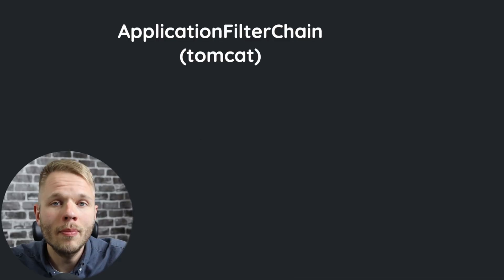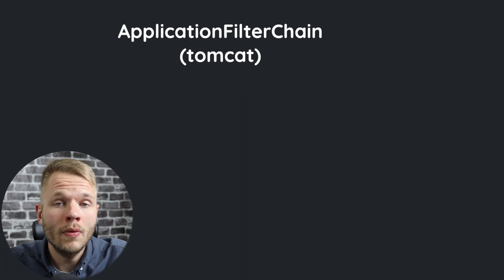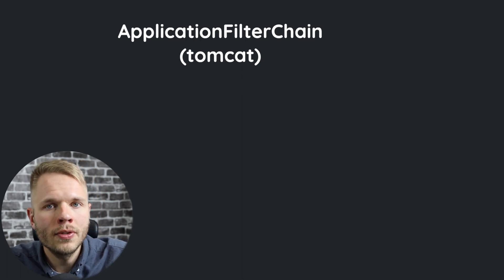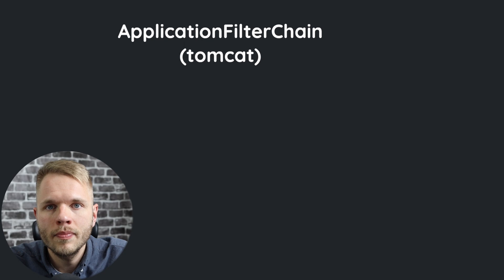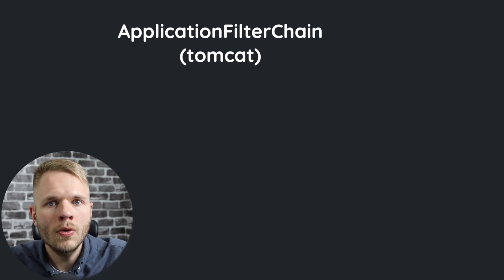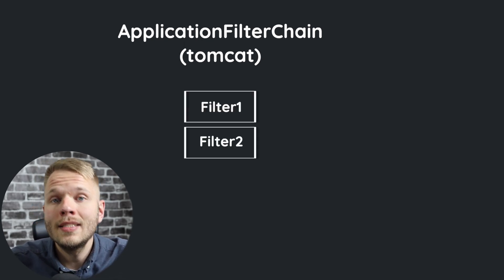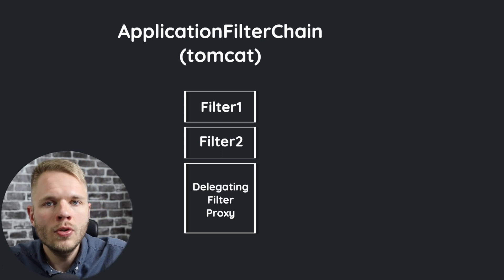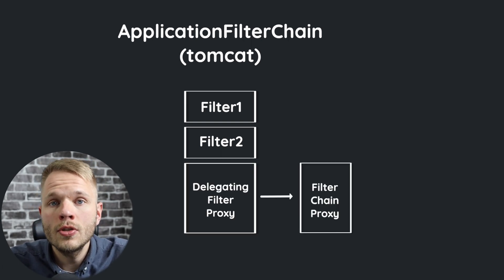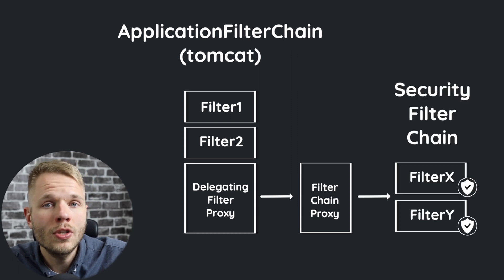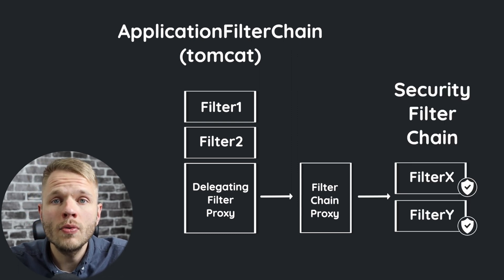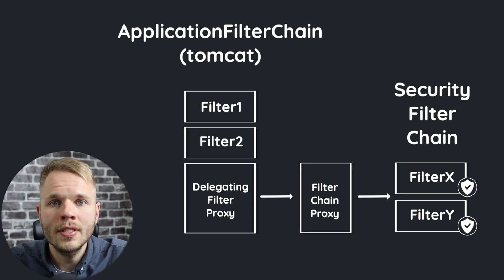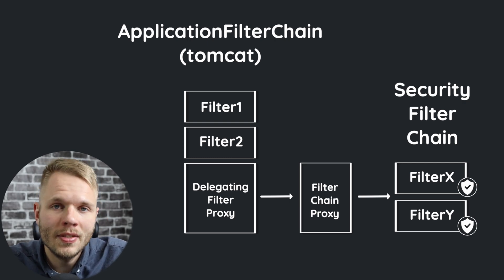To recap, once we add Spring Security to our application, it registers multiple security filters that perform various tasks. When our application receives the request, at some point it's going to be intercepted by delegating filter proxy, which is going to forward this request to filter chain proxy, which in turn is going to forward this request to security filter chain. The latter is going to authenticate users via a special sequence of events, which is something that we're going to look into in our next video. See you there!